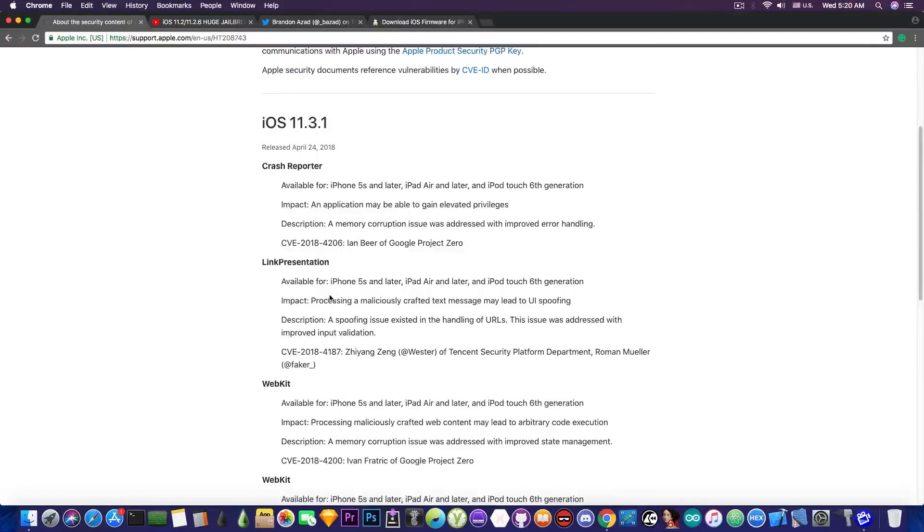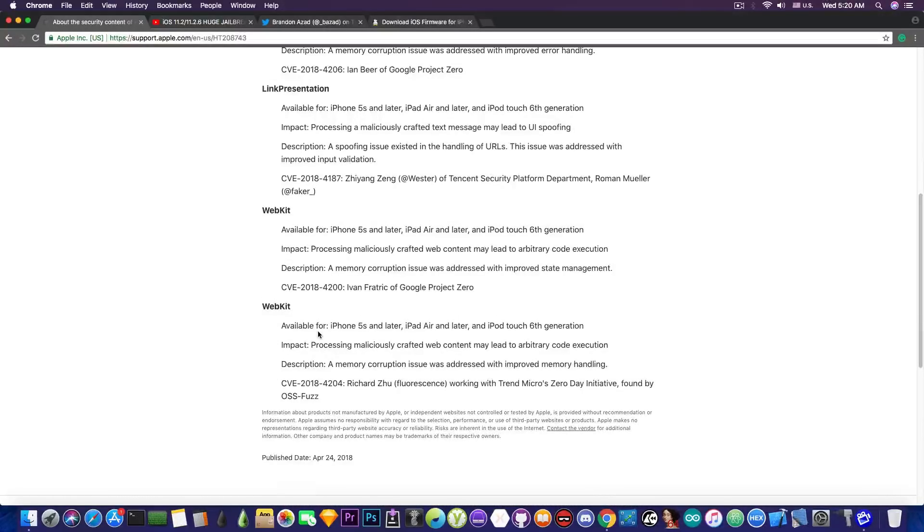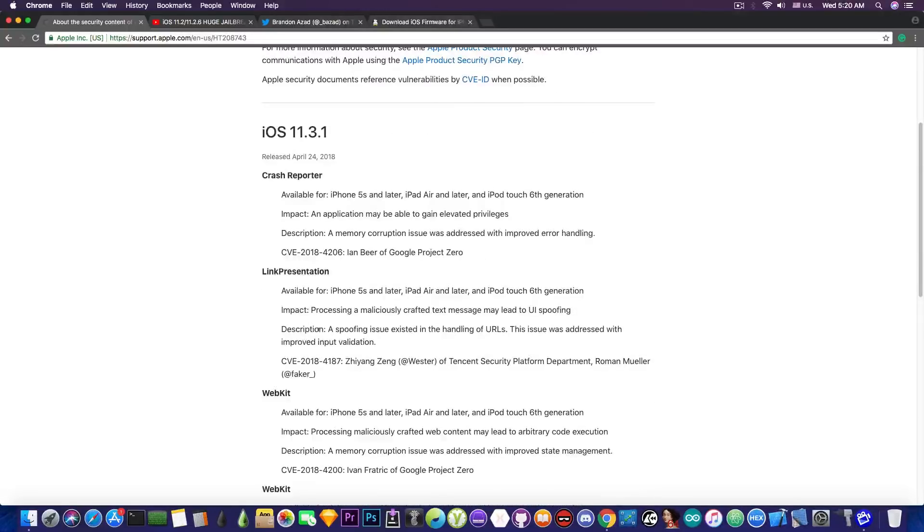Then you have the link presentation and webkit. Two webkit vulnerabilities in here. So these are the changes in terms of security. Quite a lot in fact compared to iOS 11.3.